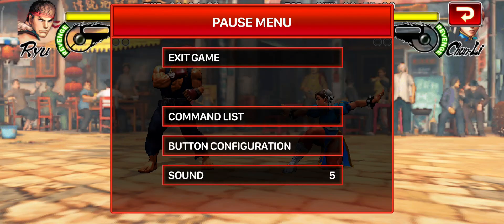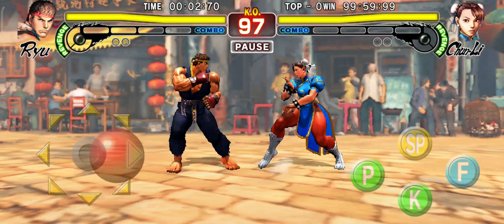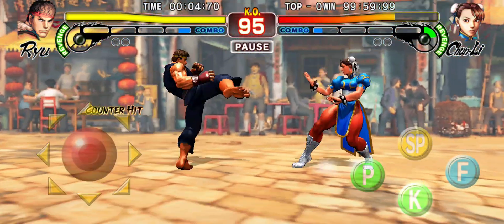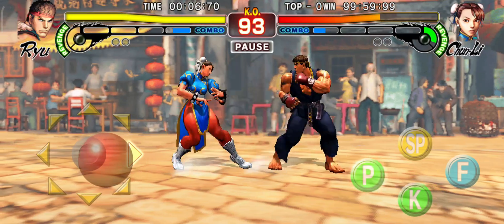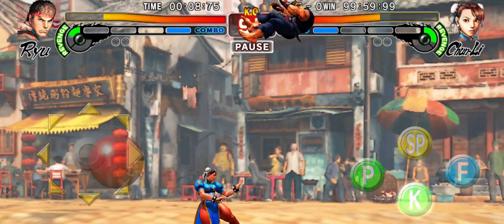This works on any game that has on-screen buttons, so it should work besides just the Street Fighter game — any other game where you can use the controls on the actual screen.